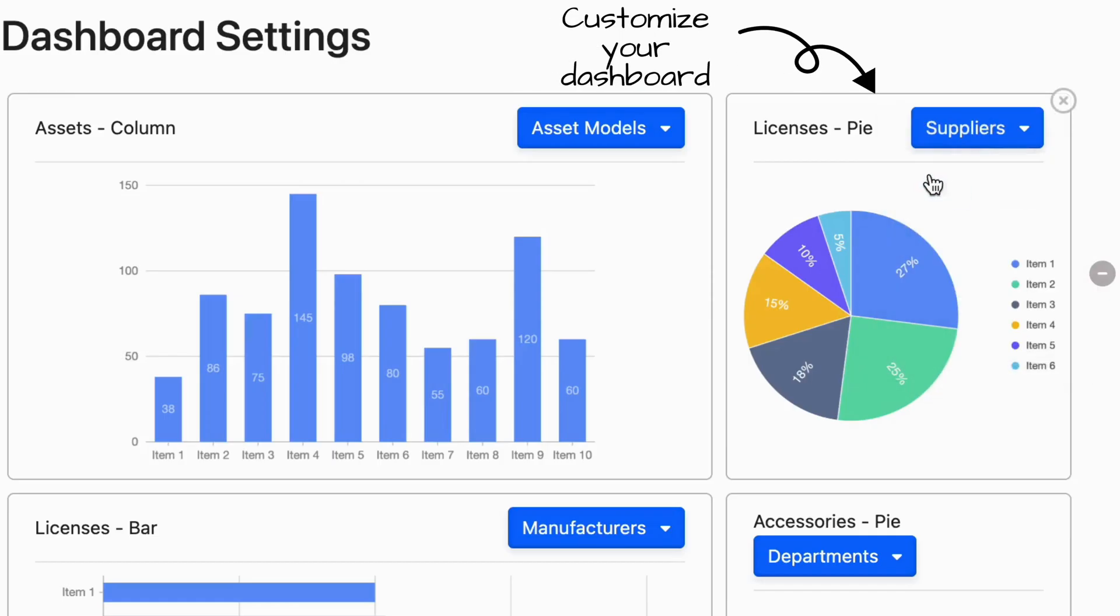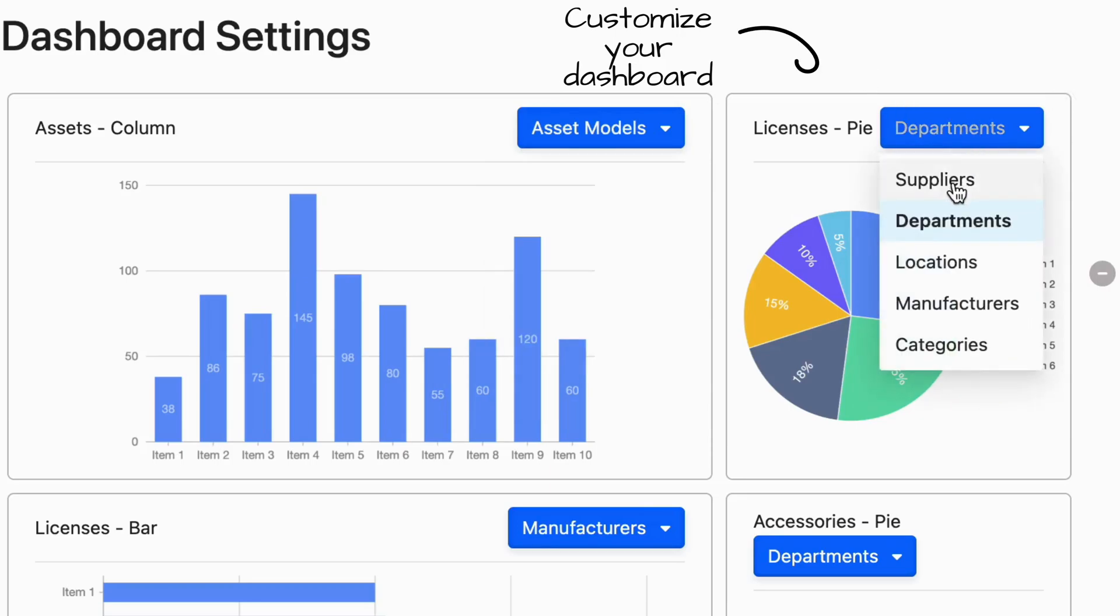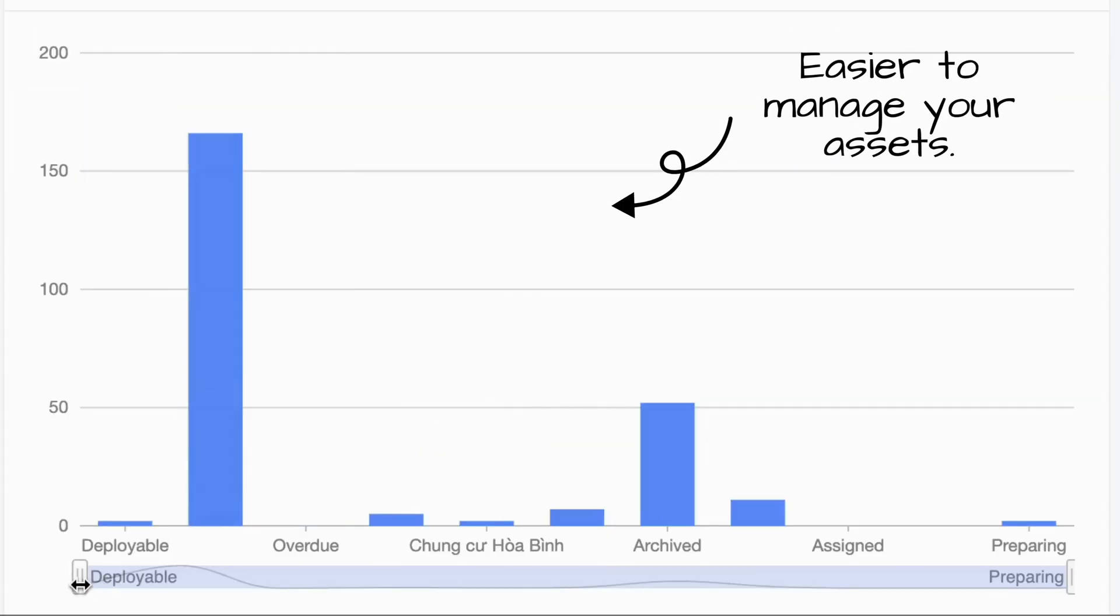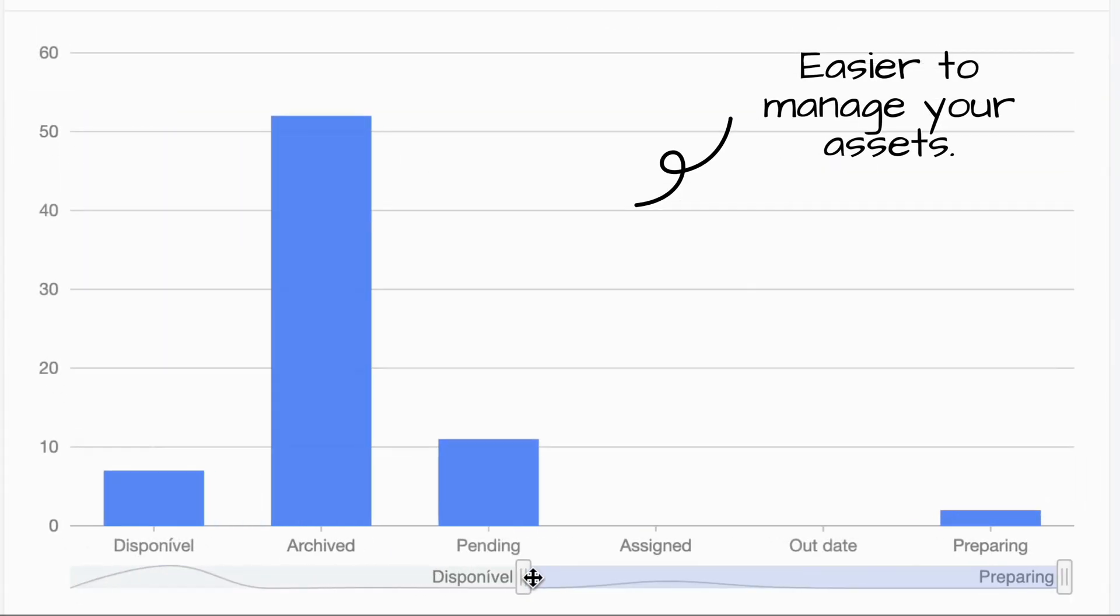Customize your dashboard to display the information you need, making it easier to manage your assets.